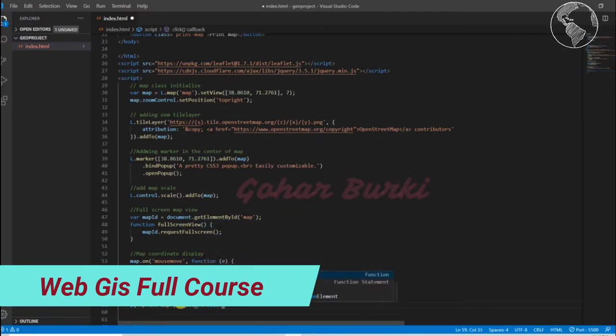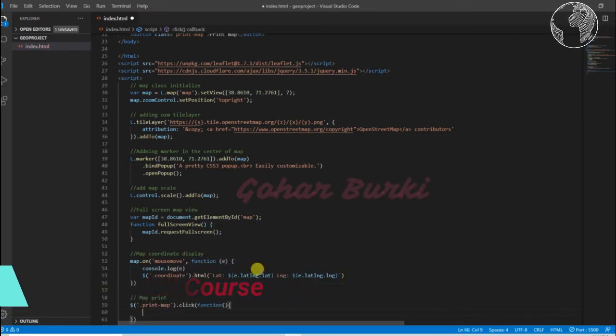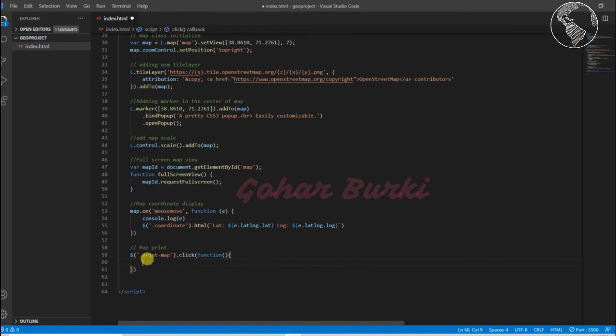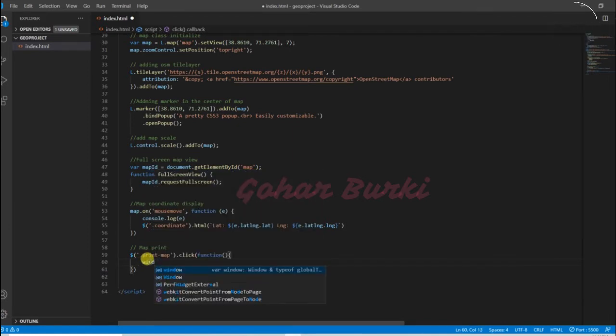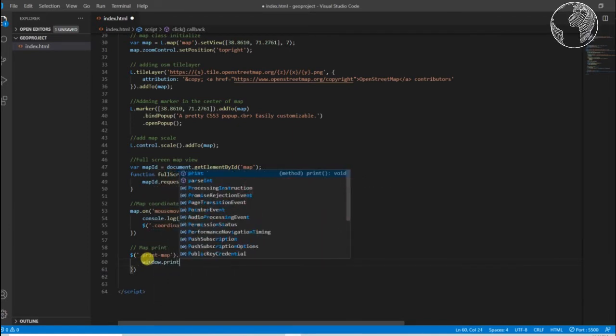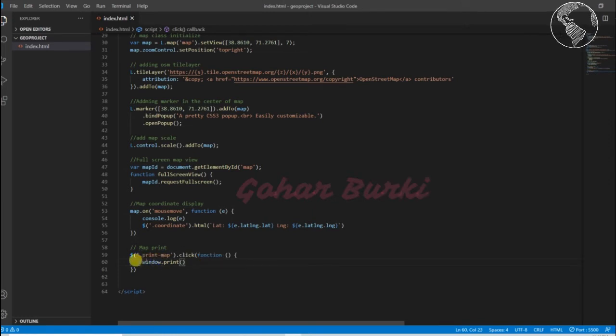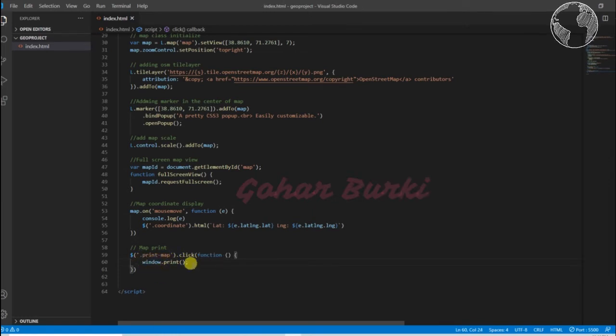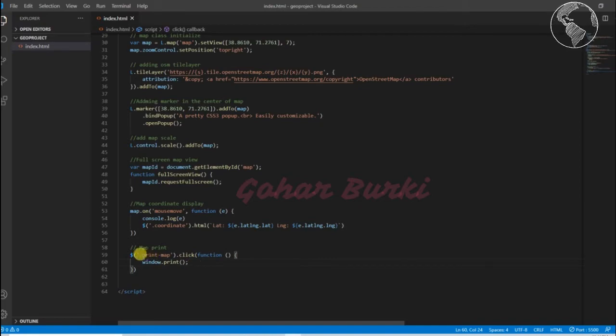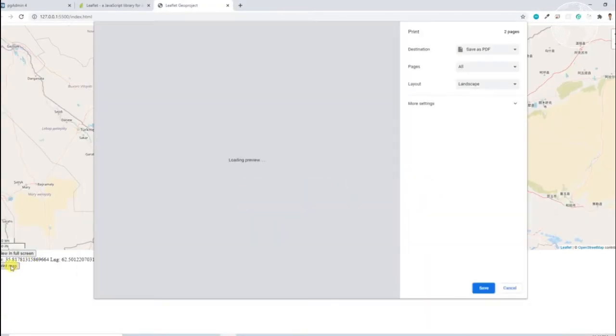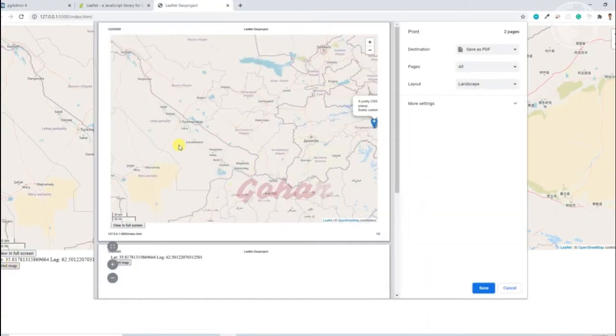What it should do is when we click the print map button, it should call window.print. That is the JavaScript default function so we can print our map when we click the print map. Let's try it. Yeah, it's now working, we can print our map.